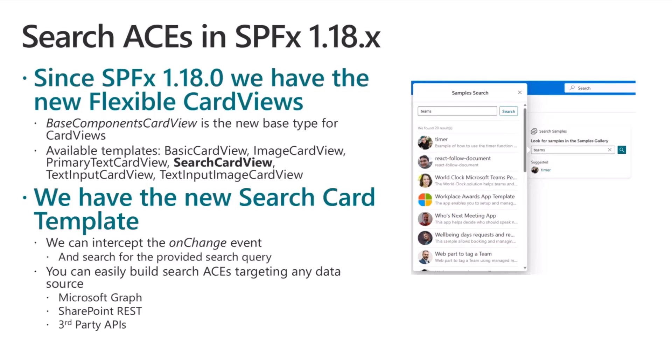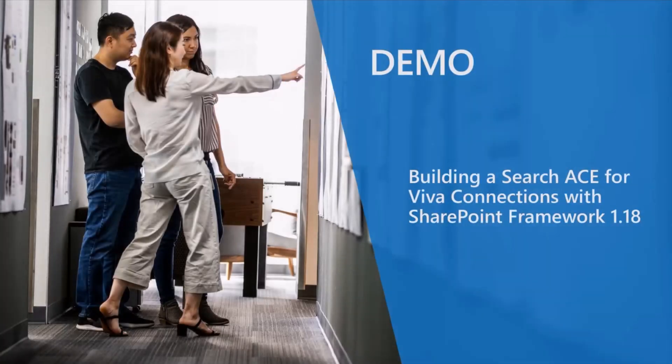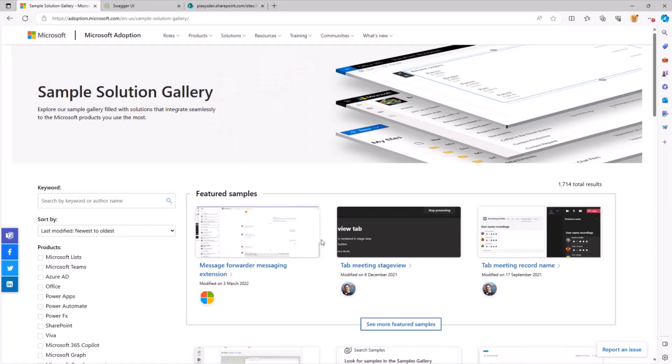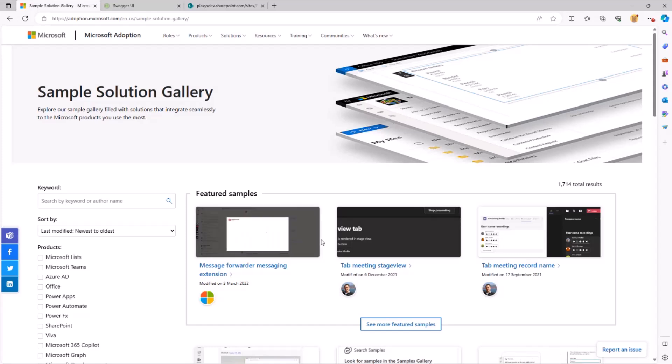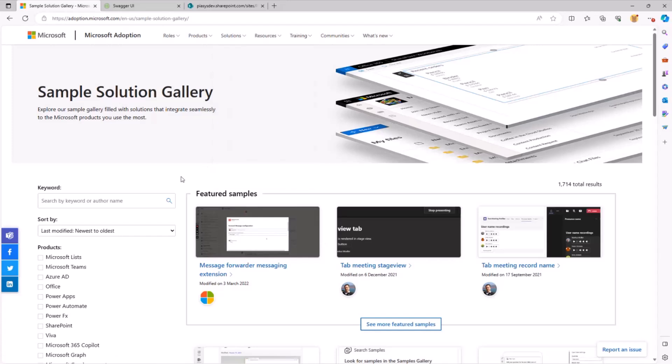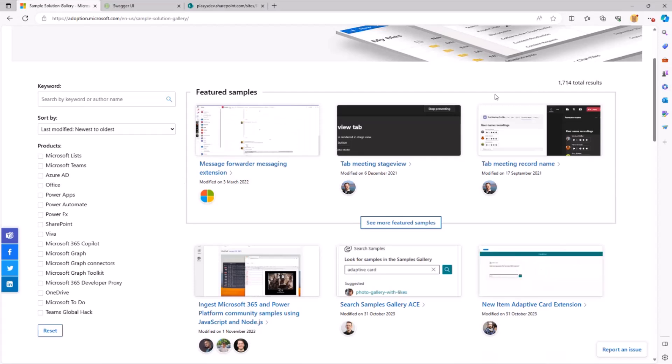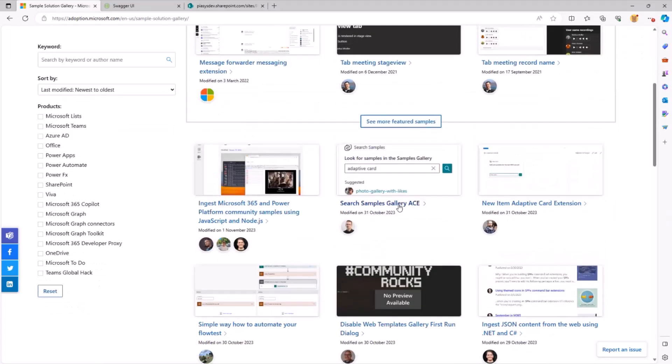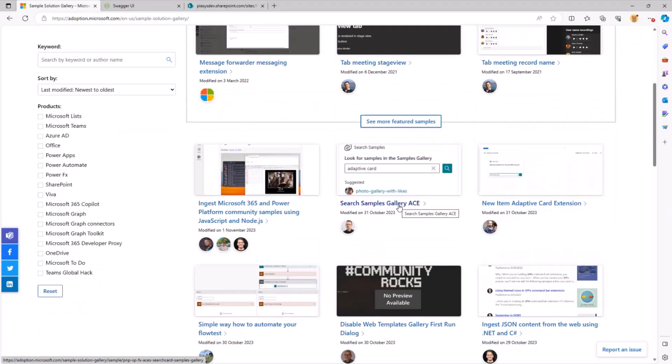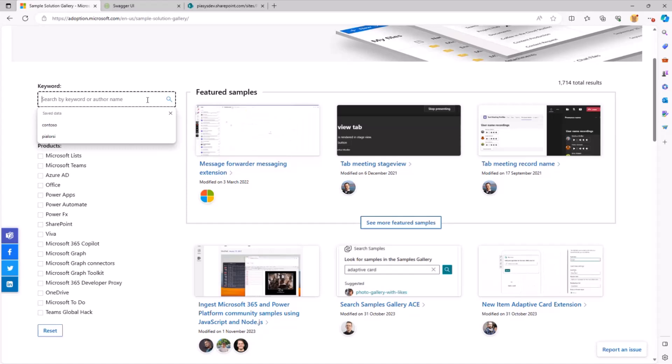Let's move to the demo and let me share with you what I've built, and what I'm going to share with you as a sample. So first of all, let's start from the sample gallery. We should all know what the sample gallery is. It's a repository, online repository under adoption.microsoft.com. You can find it under solutions and sample solution gallery. From here, you can browse more than 1,700 samples made by the community for the community. Here, you can find also the sample that I'm going to talk about, right here, the Search Sample Gallery ACE.